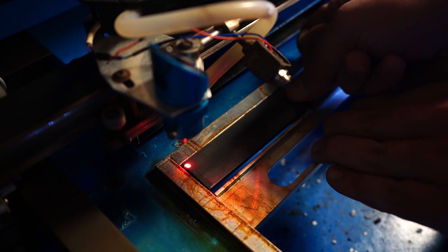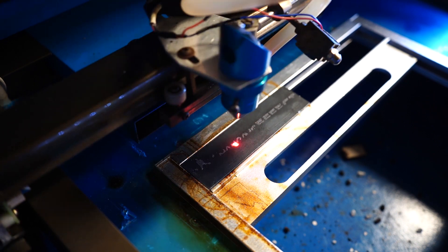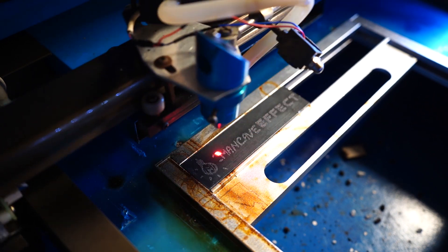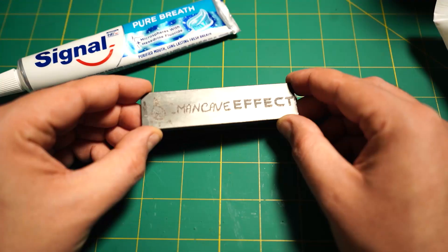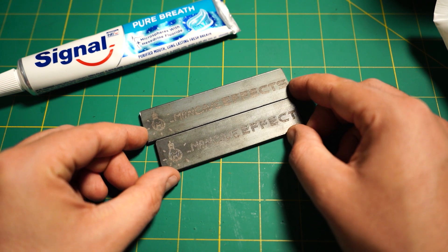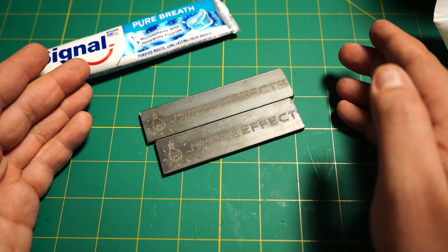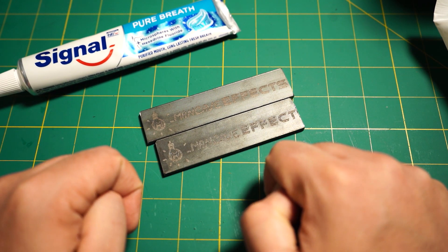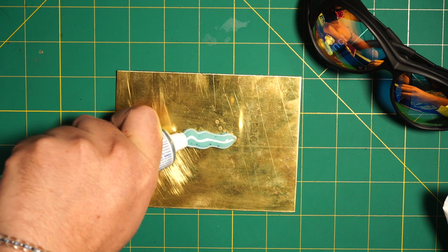As a control, I engrave another piece of steel, this time without adding anything. Yeah, this came out similar to the one with the toothpaste, so I suppose that the toothpaste does not do anything, or does it? Let's try something else.